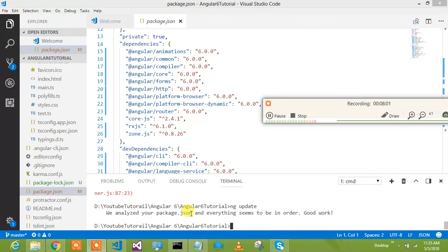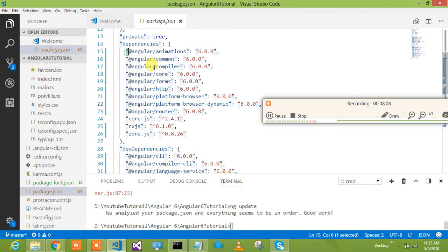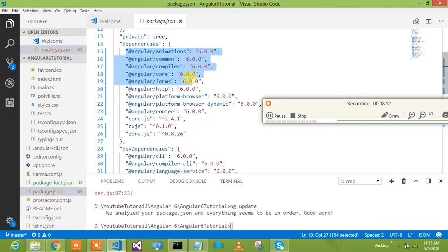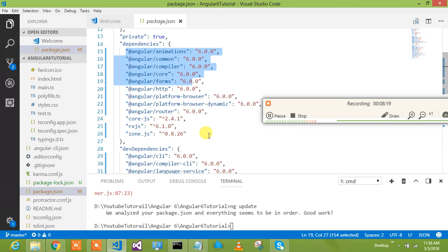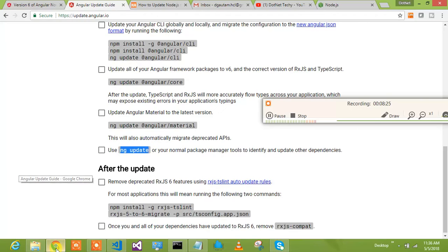Alright, so ng update analyzed your package.json and everything seems to be in order. Good work. So that means a migration update has been done. You look at package.json, everything is Angular 6. Angular core is 6, common is 6, forms is 6, HTTP is 6, platform browser is 6, RxJS is 6. So that's what the upgrade is about.